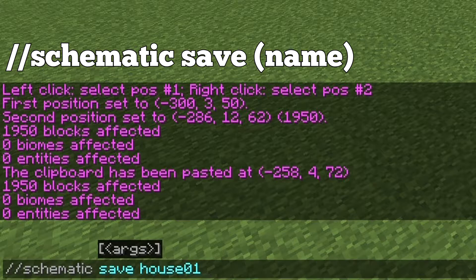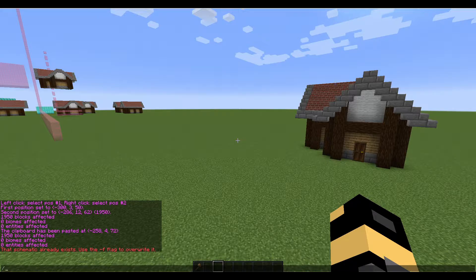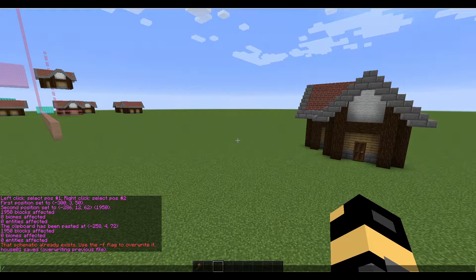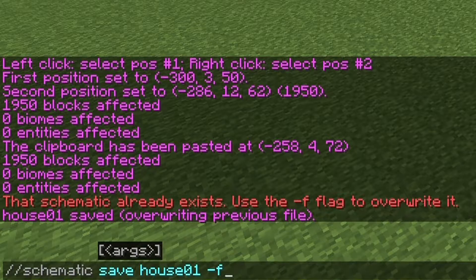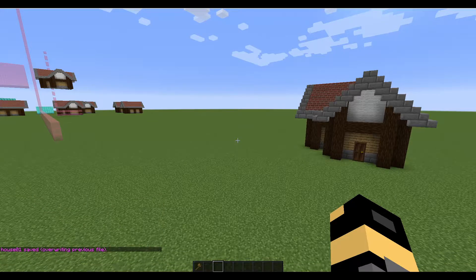House01, in case we can have several different houses that we want. So now it's going to take whatever is in our clipboard, which is what we have currently copied, and save it into a schematic. So now if we press enter, it'll save the schematic. If you already have a schematic with that name, all you do is write negative F at the end and it will overwrite it.